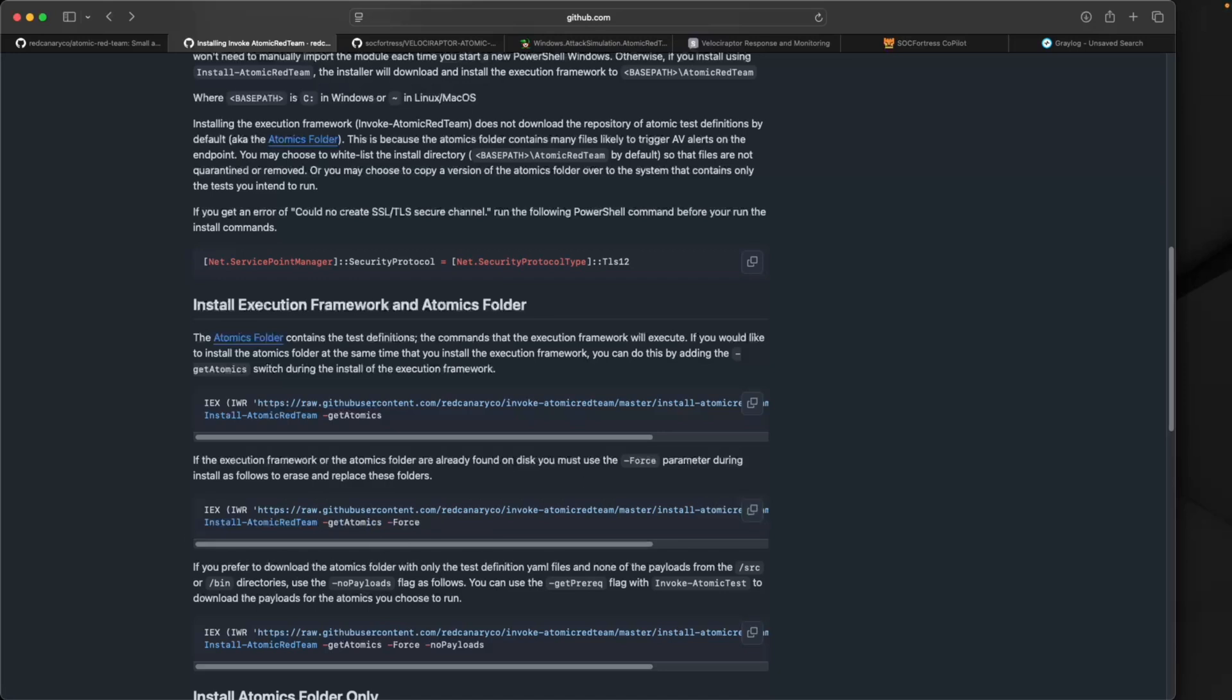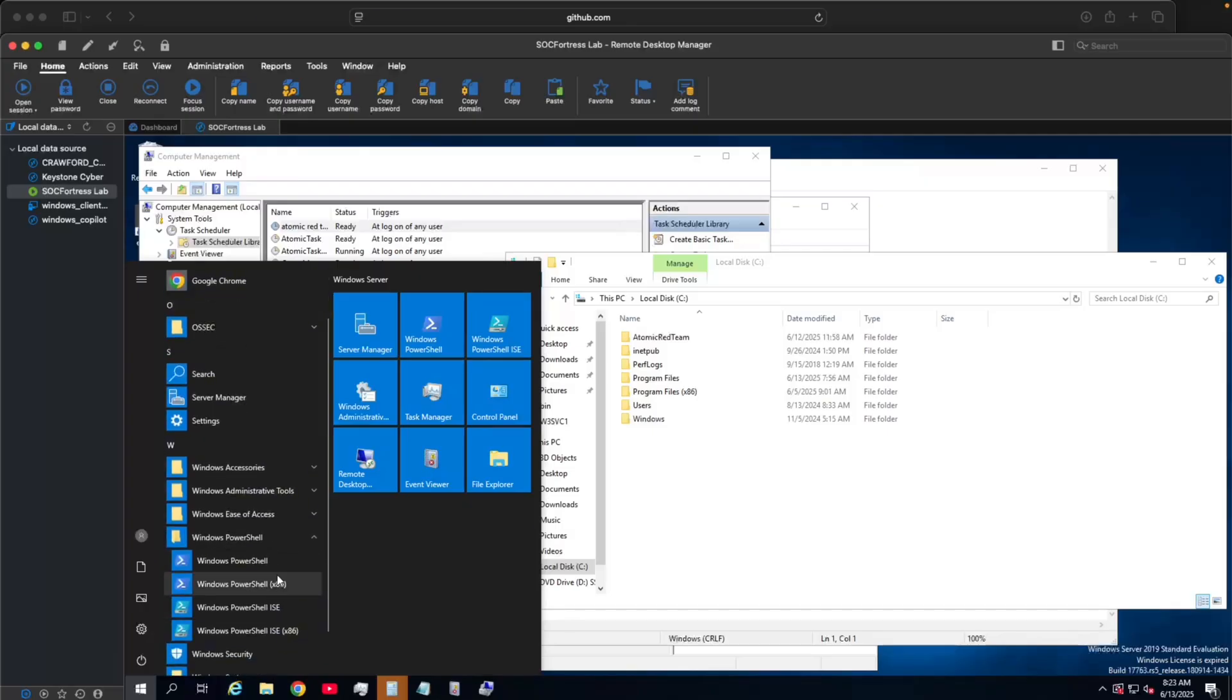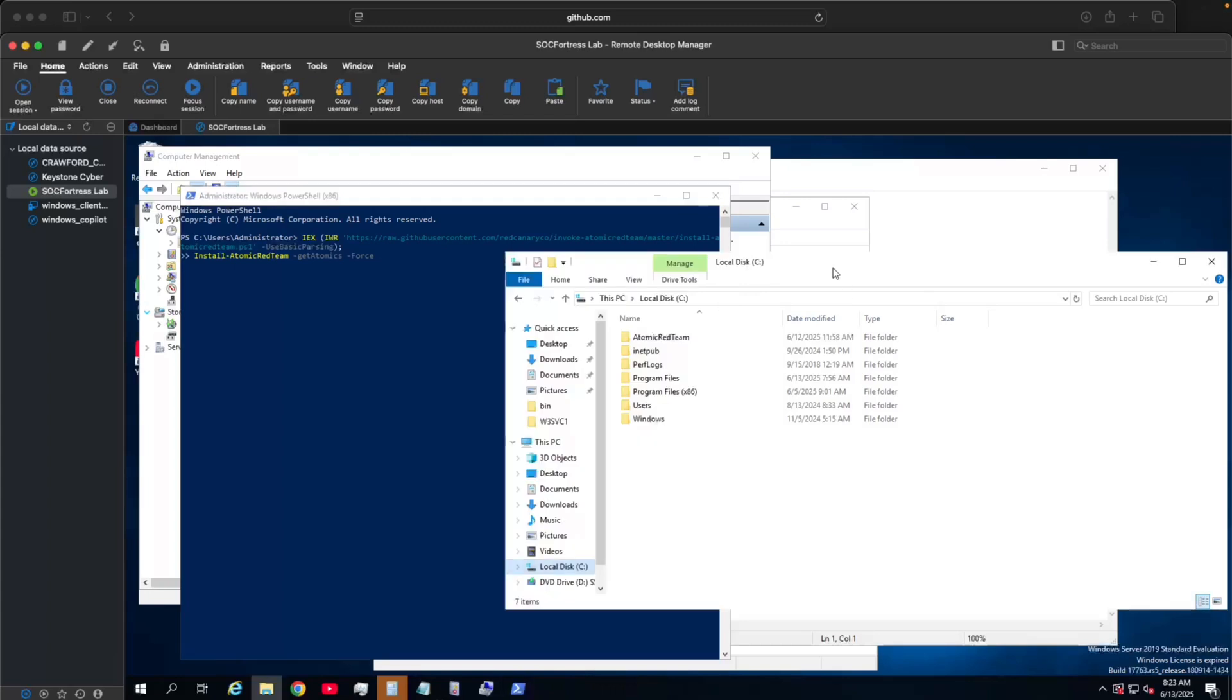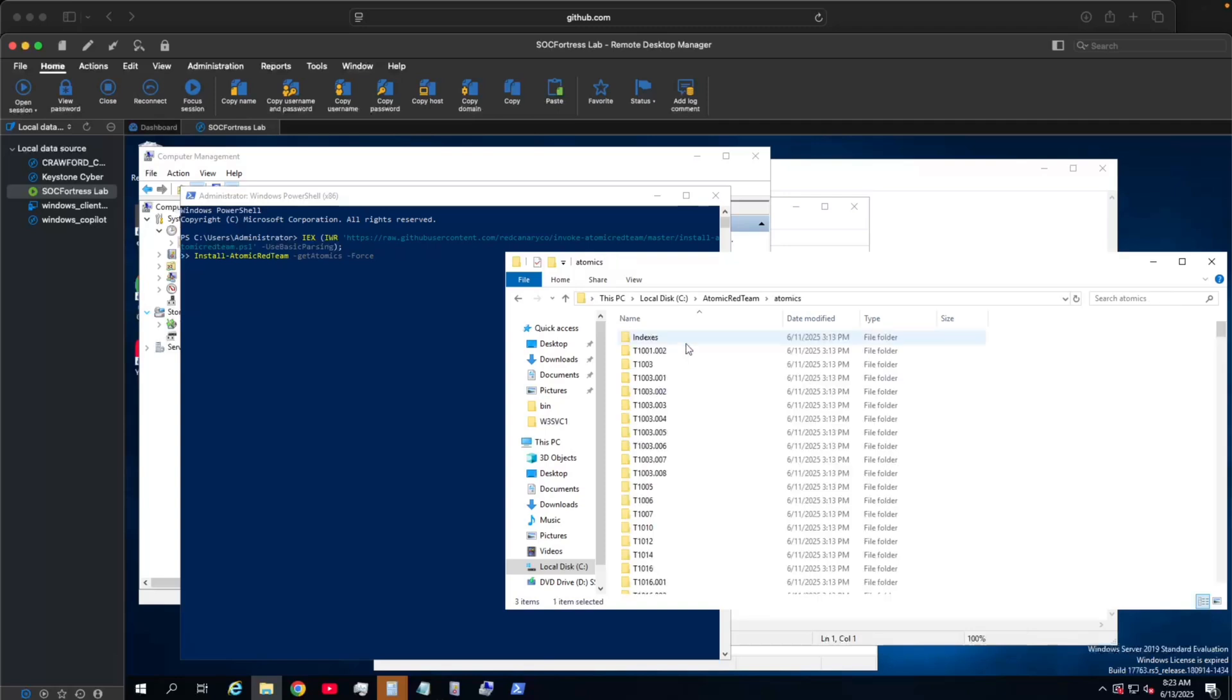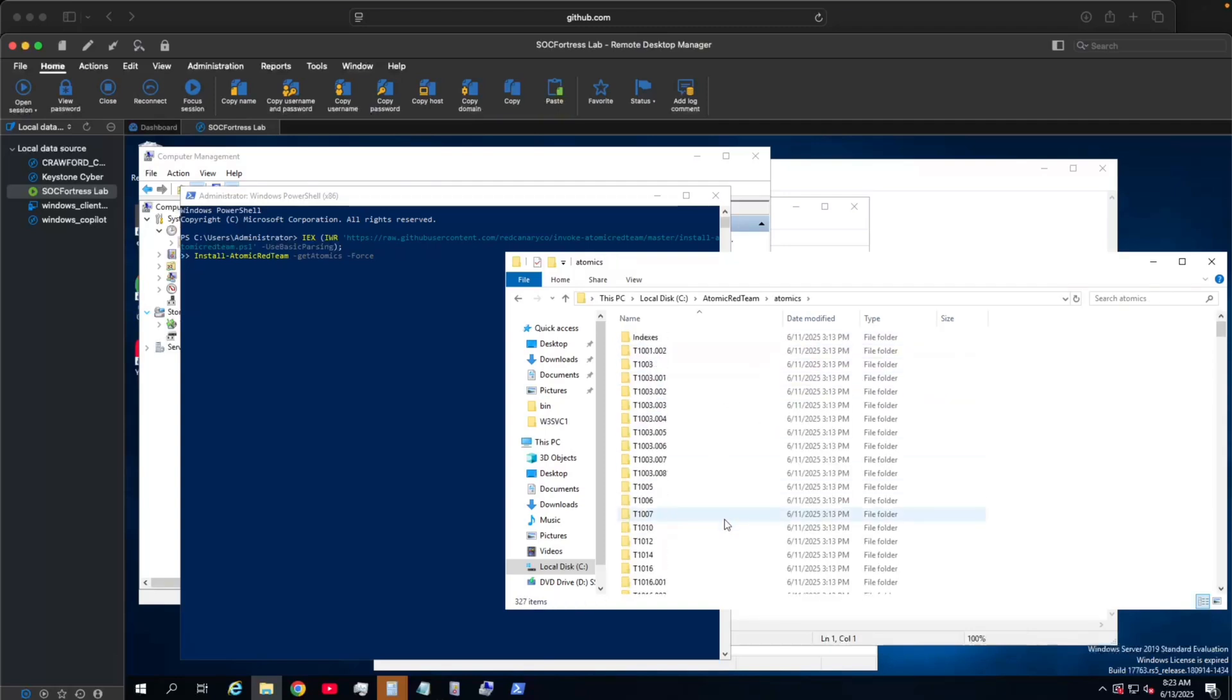I'm going to paste that onto my Windows endpoint. I'll open up PowerShell and paste that in there. Once I run this, you should get Atomic Red installed which will create this folder under C:\AtomicRed, and here we can see a list of all of the atomics.